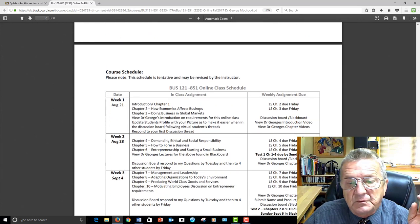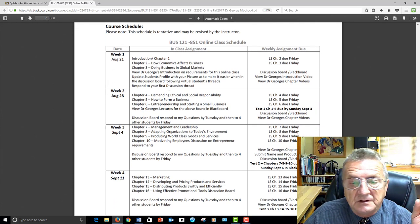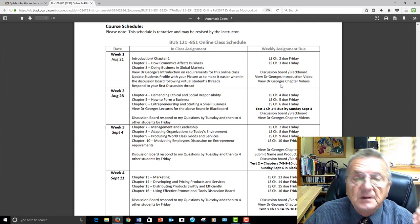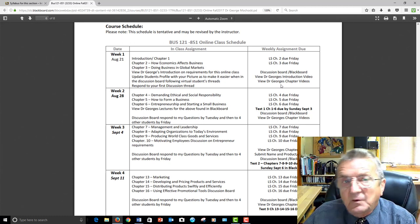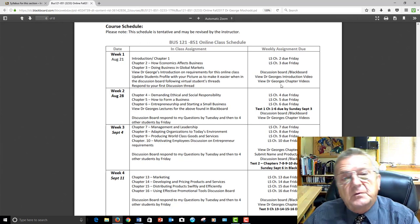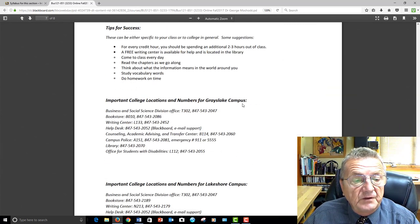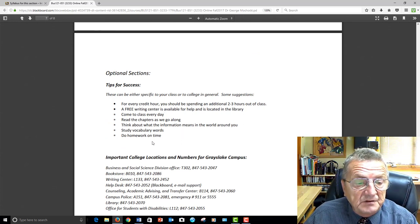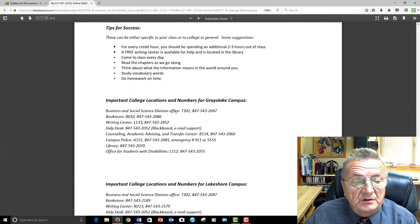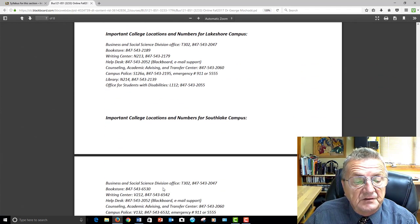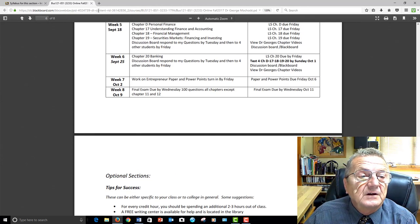First week: LearnSmart due by Friday and discussion boards due. Remember, you could do LearnSmart ahead of time. The discussion board you can't do until I post them. Start working and start thinking about a paper you want to do. There's information about the writing center. Read the chapters as we go on. Important locations: the division, academic counseling, Business and Social Science. I think we have everything that you need.